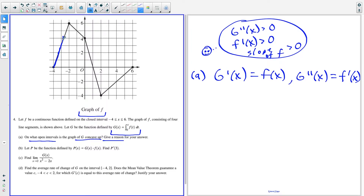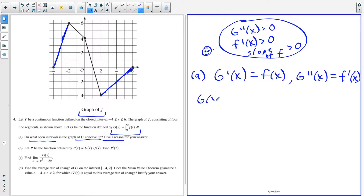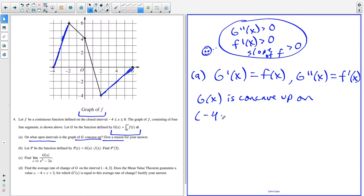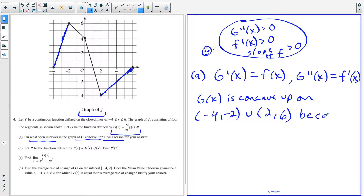The graph is increasing from X equals negative four to X equals negative two, and also from X equals two to X equals six. So G of X is concave up on the interval negative four to negative two, union two to six. Because they said give a reason, we write: this is true because F of X is increasing on those intervals.